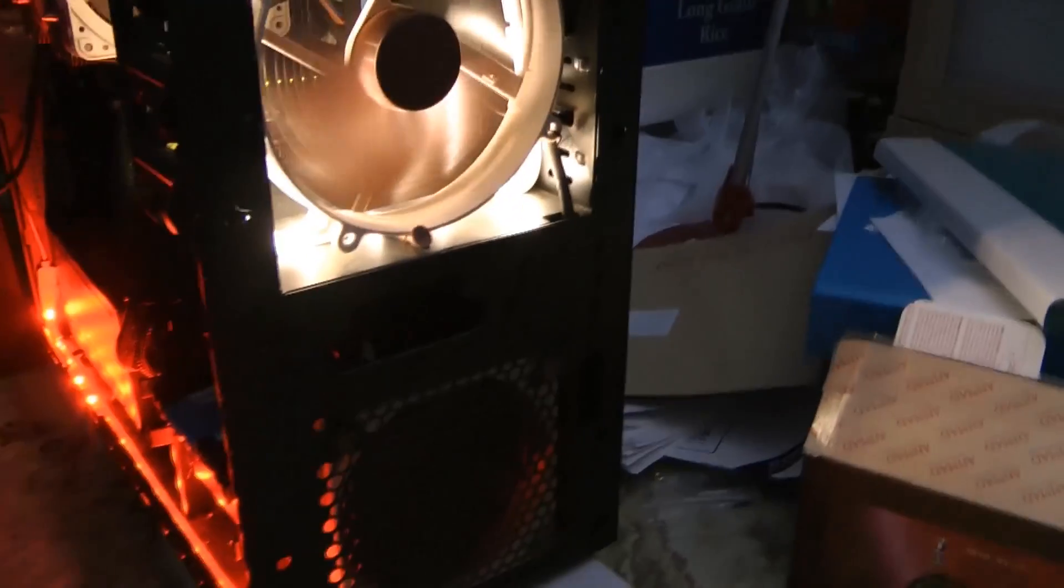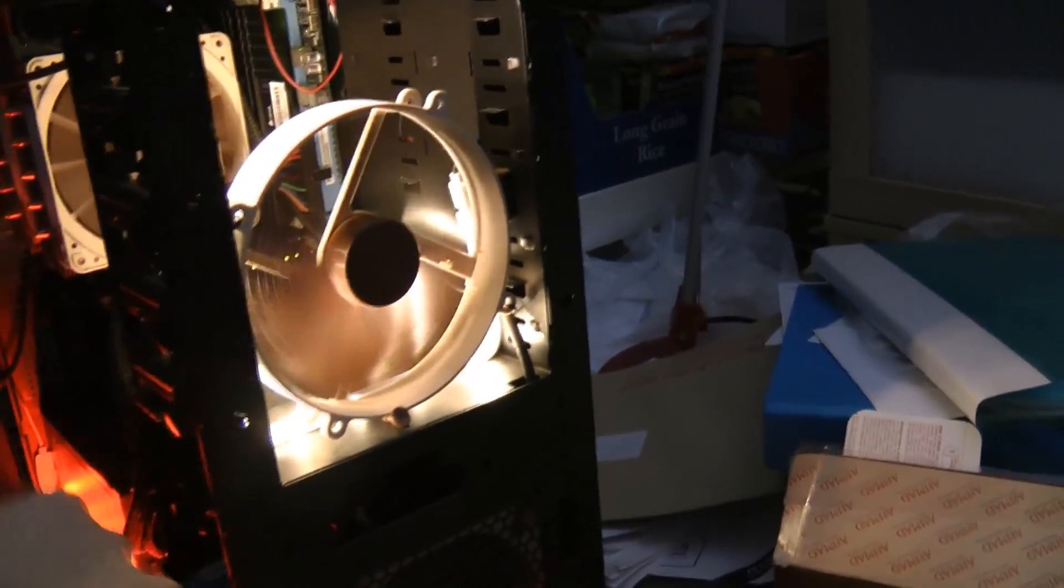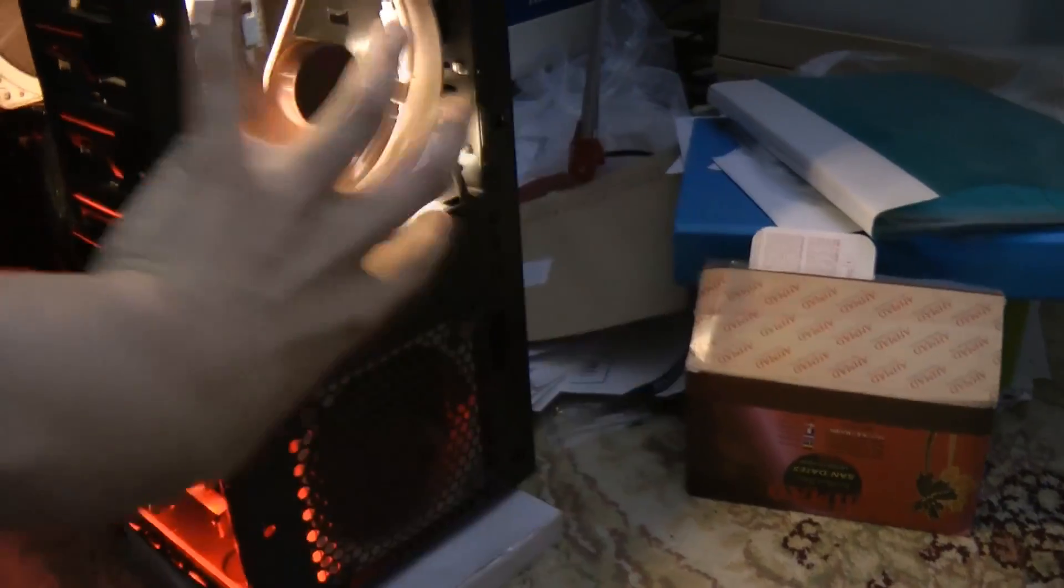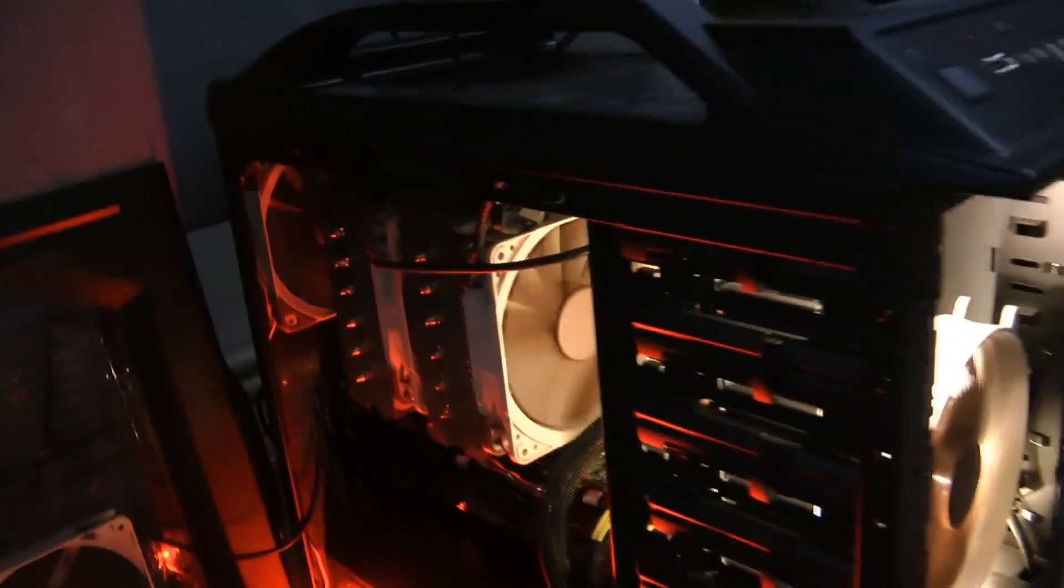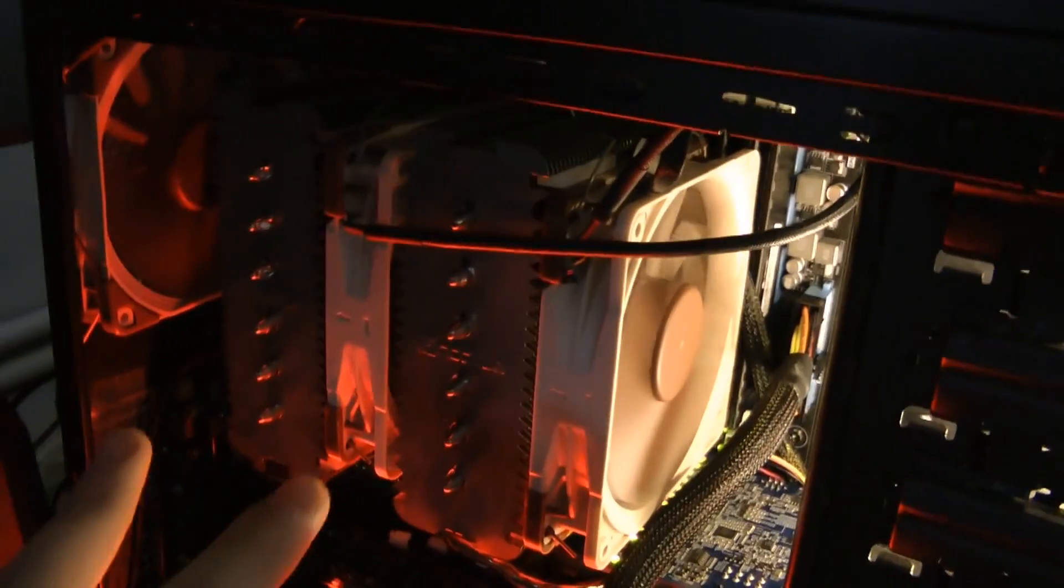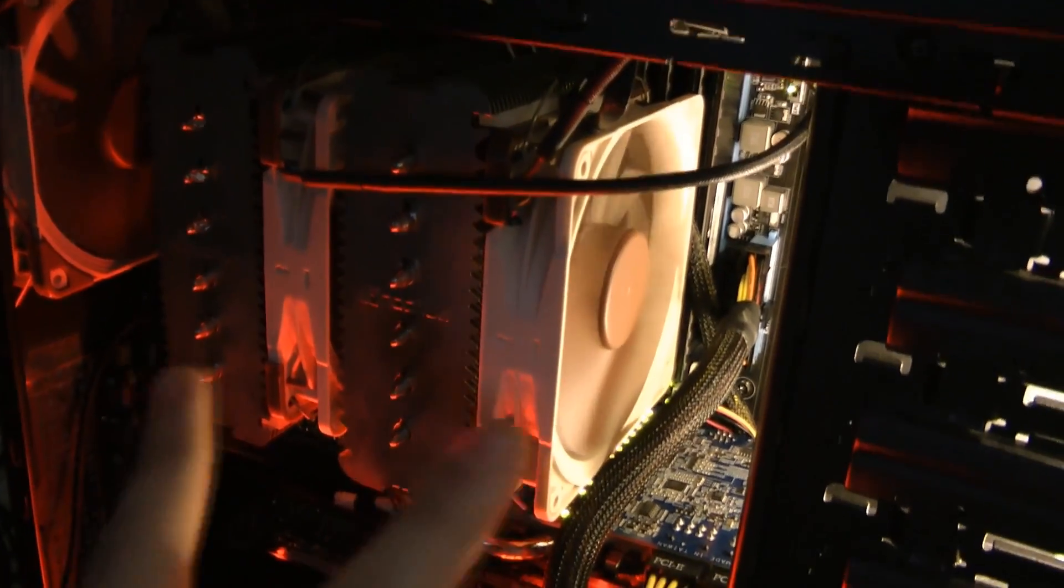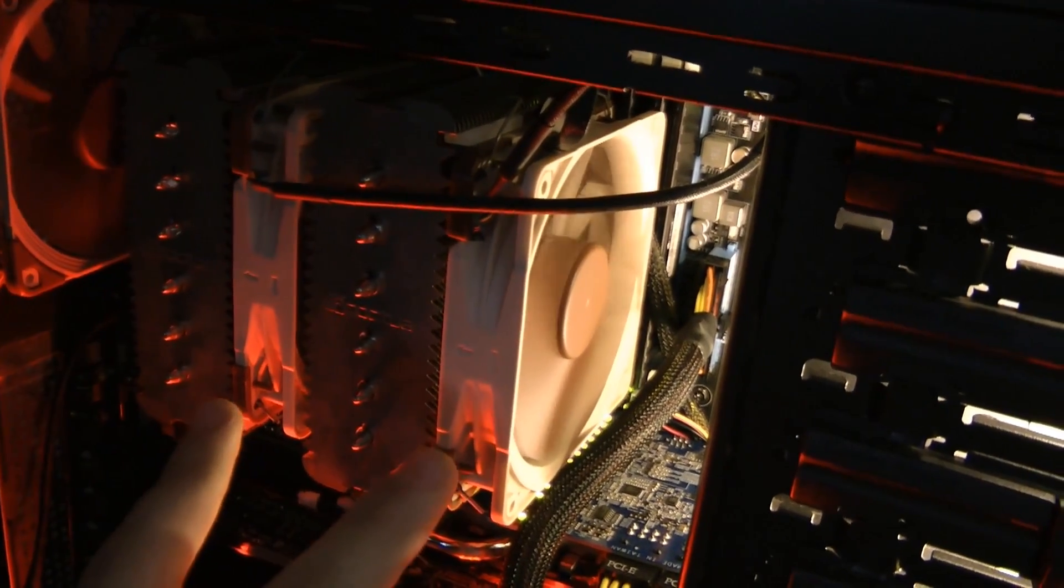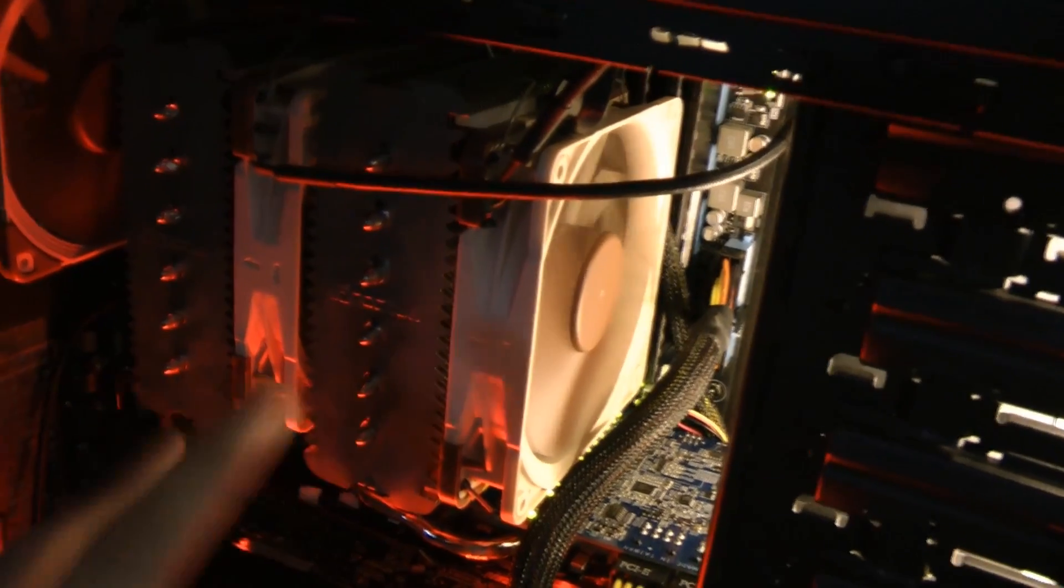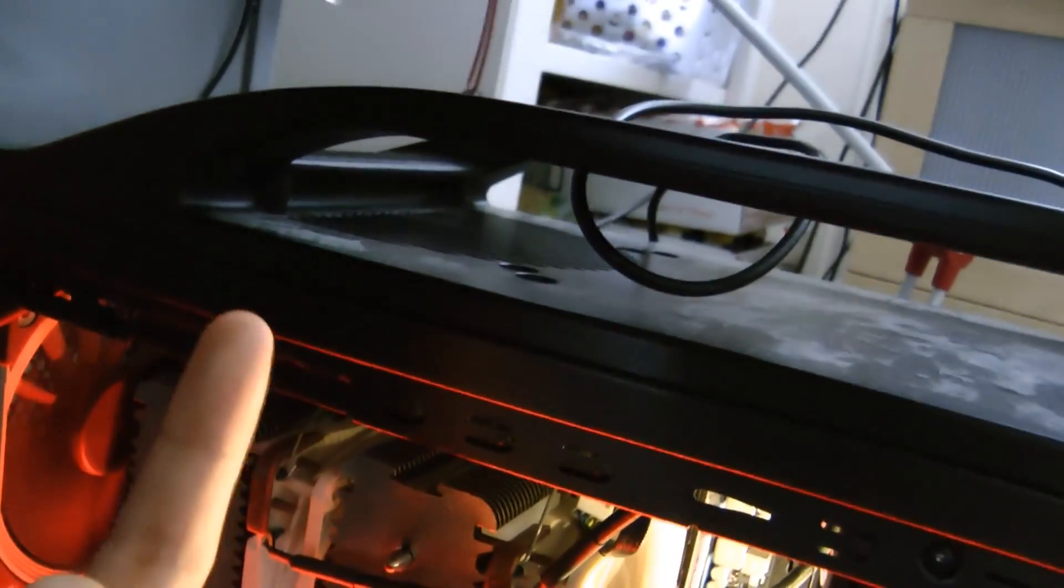At the front we have two fans, one here and another one down there, putting air into the case. Moving into here, we have a Noctua NH-D14 heatsink and it has two fans across it, which are the F12s. Another F12 at the back and there's another F12 at the top.